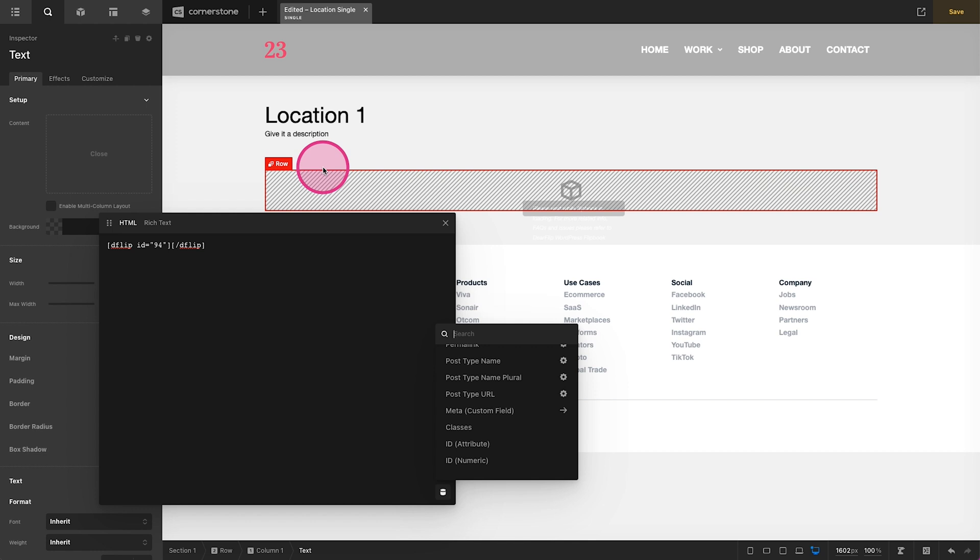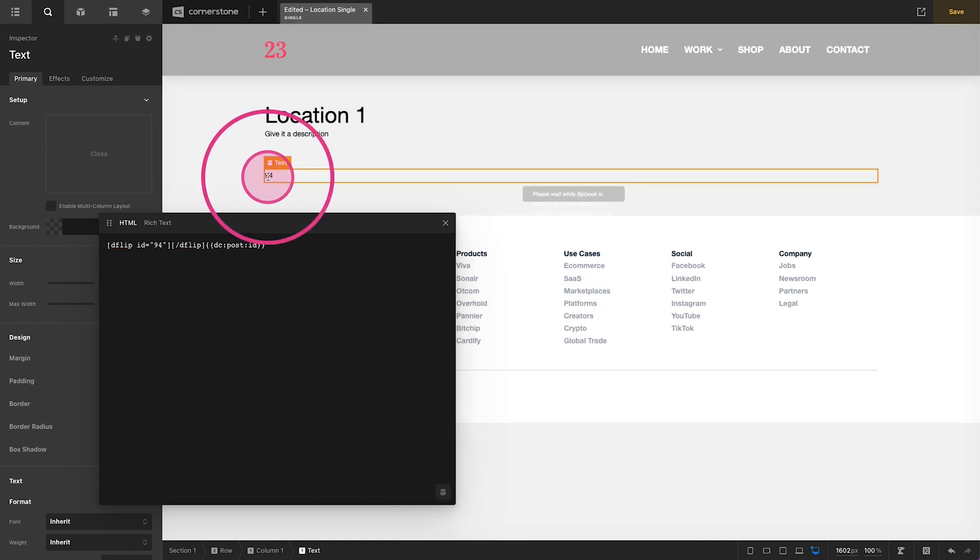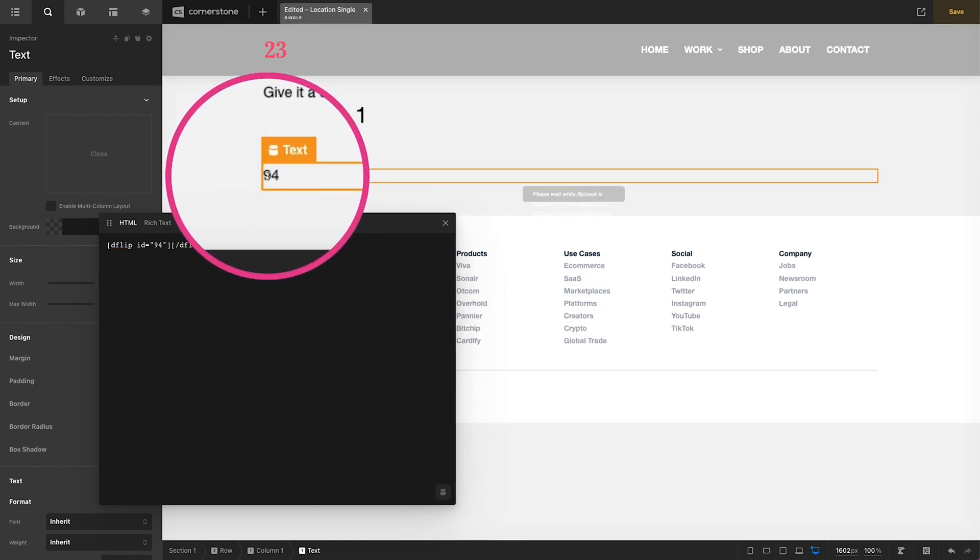So let's test this out. We'll click on numeric and that should give us the post ID which is 94. Perfect.